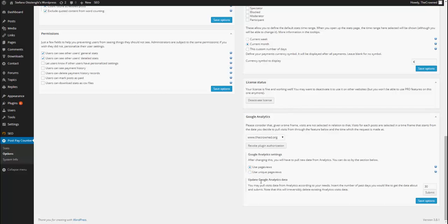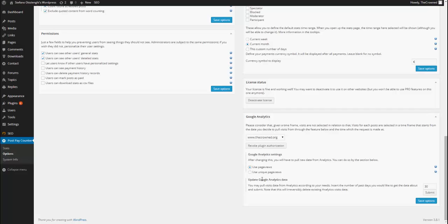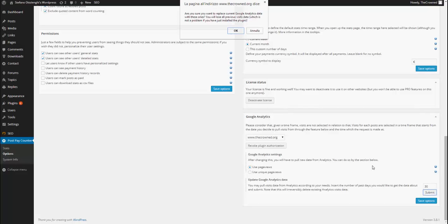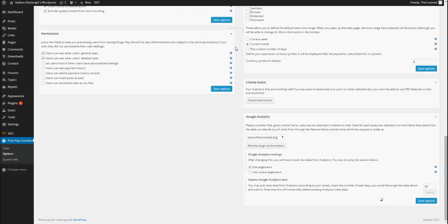Now, update Google Analytics data is quite useful because it allows you to pull past data. From this point on, the plugin every day will check for new data and build up the total visits that a post gets. But if you want to start the counting back in the past a month or two months or just some days, this is the function for you. For example, suppose that I want to get visits for the past 30 days. I just leave 30 and I submit and I will get visits data for the past 30 days.